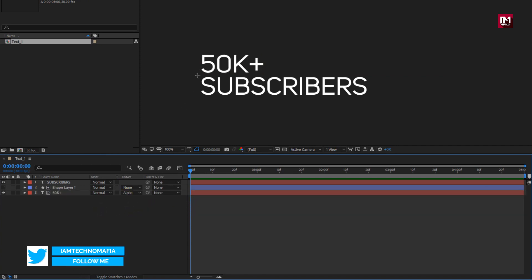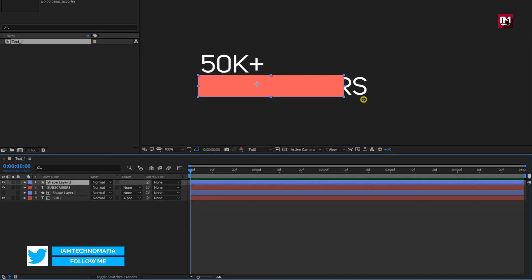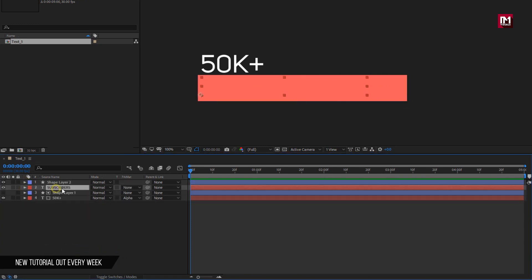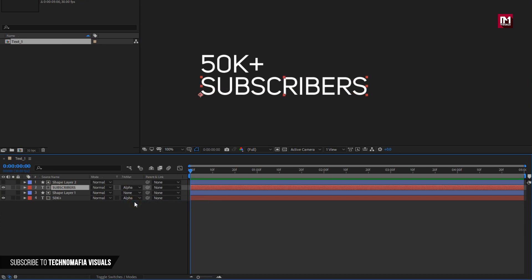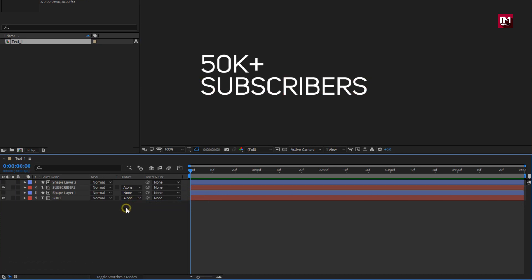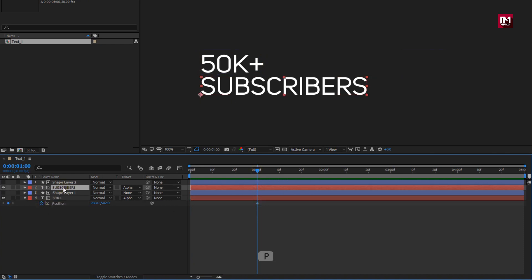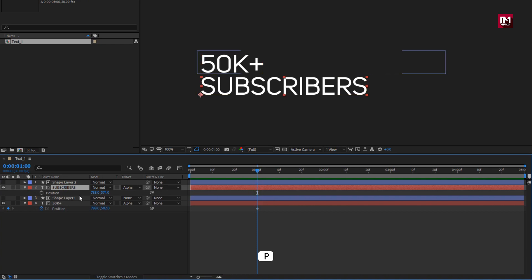Now we will do the same for the second text layer. For the text, change track matte to Alpha Matte Shape 2. Now we will create position keyframes for text layers. Press P to bring up position. At one second, create a keyframe for position. Do the same for the second text layer — create a position keyframe at one second.